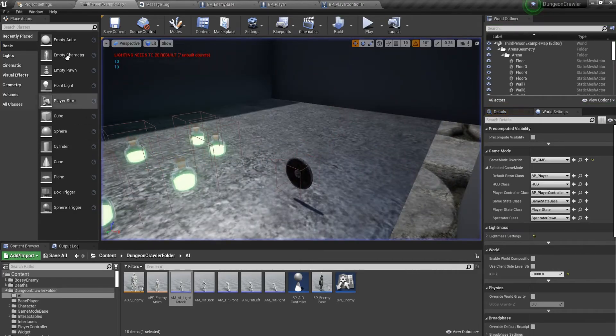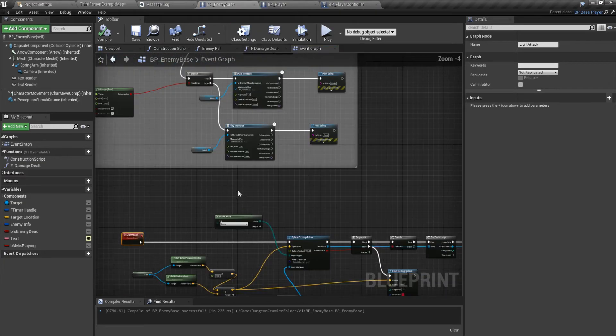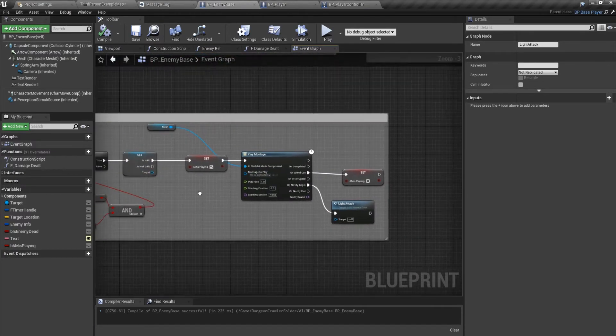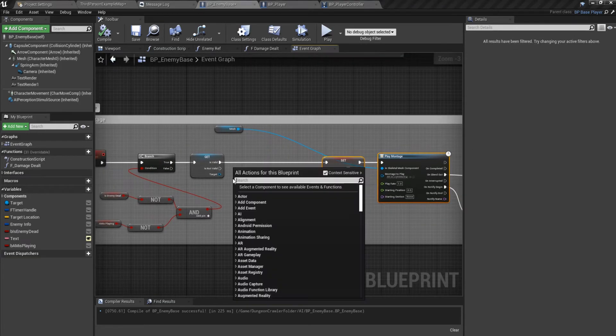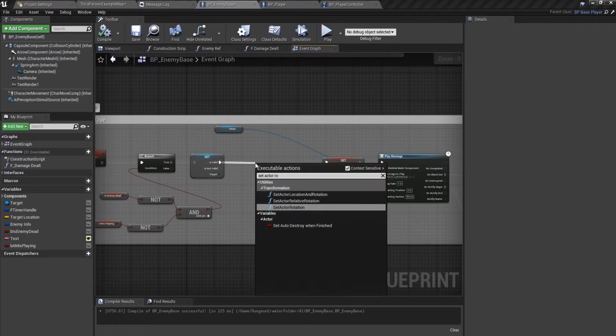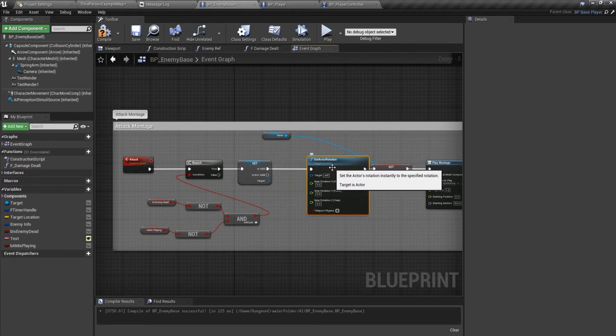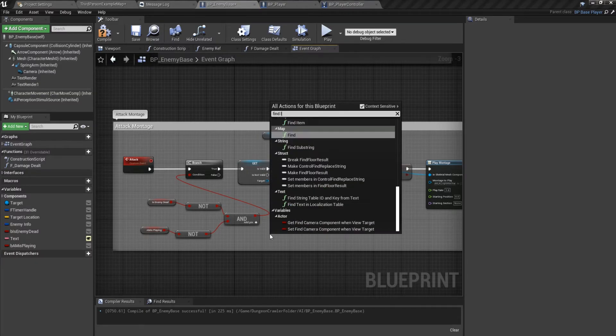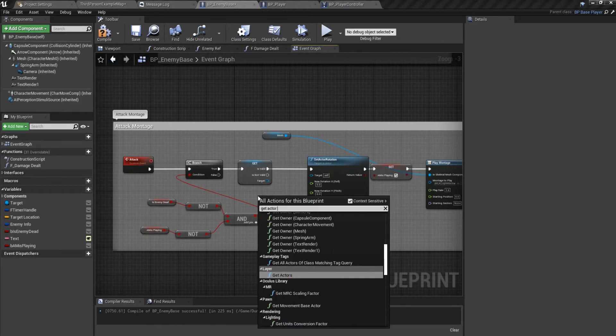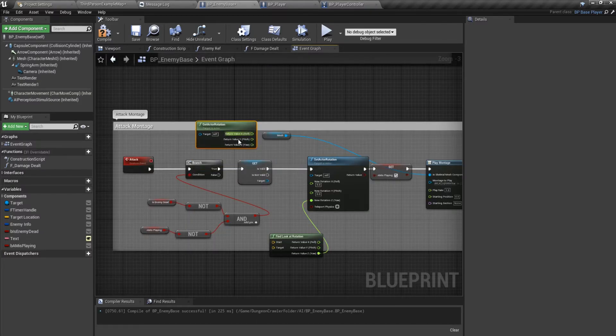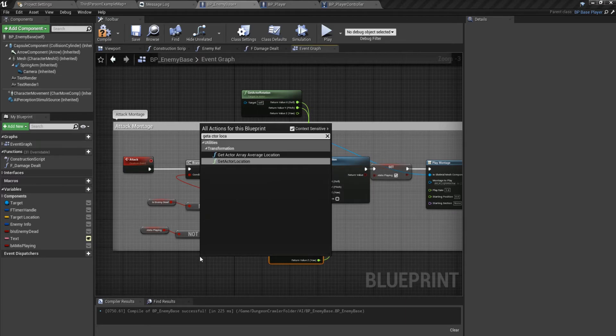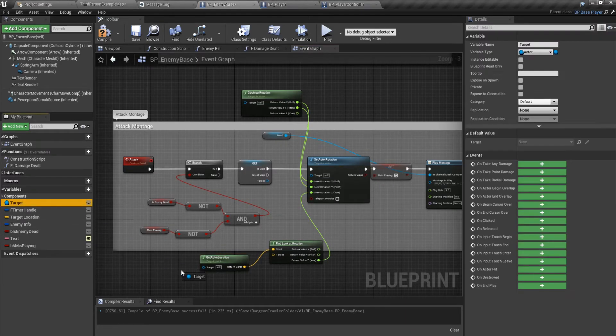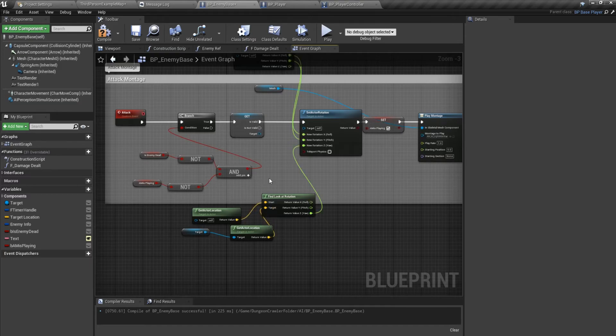Before attacking, we might want to make sure the AI is looking at the player. So you do set actor rotation, split this one, find look at rotation, split this as well, get actor rotation, split this. The X goes here, the Y goes over there like that. Get actor location is the start, and get your target and do a get actor location for that as well, and plug it in. Now let's see.